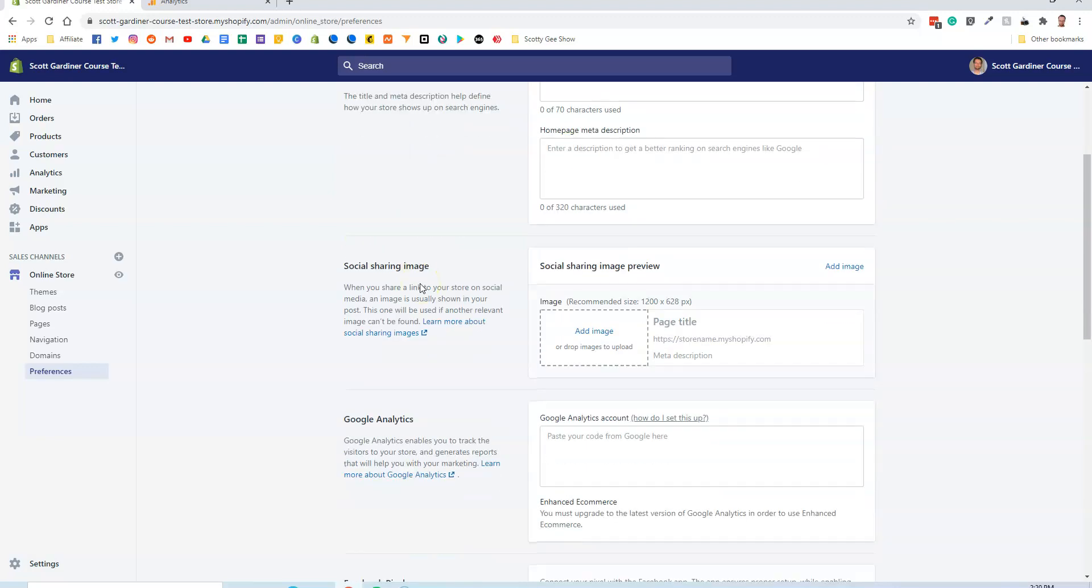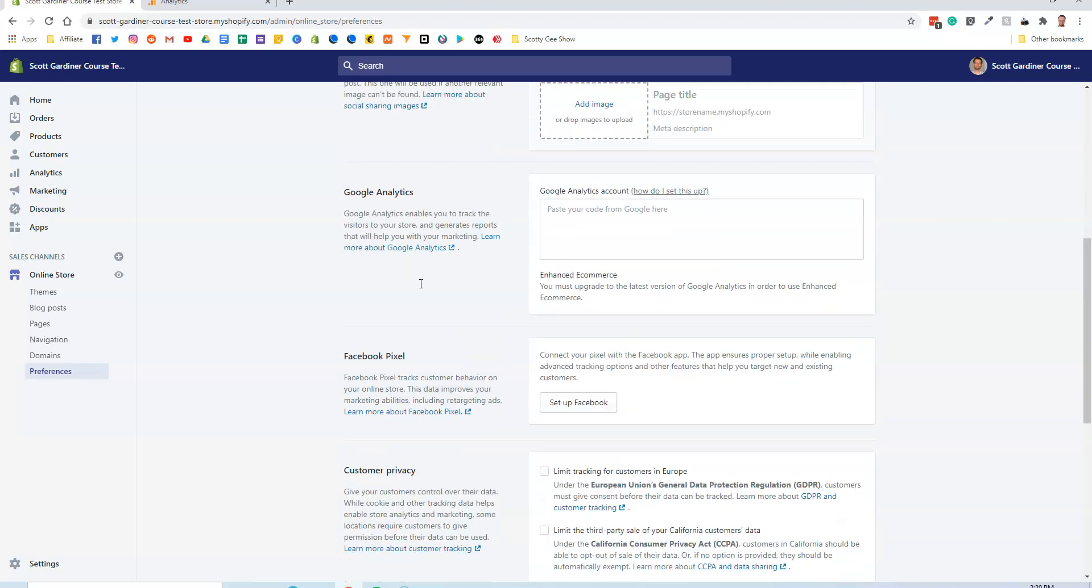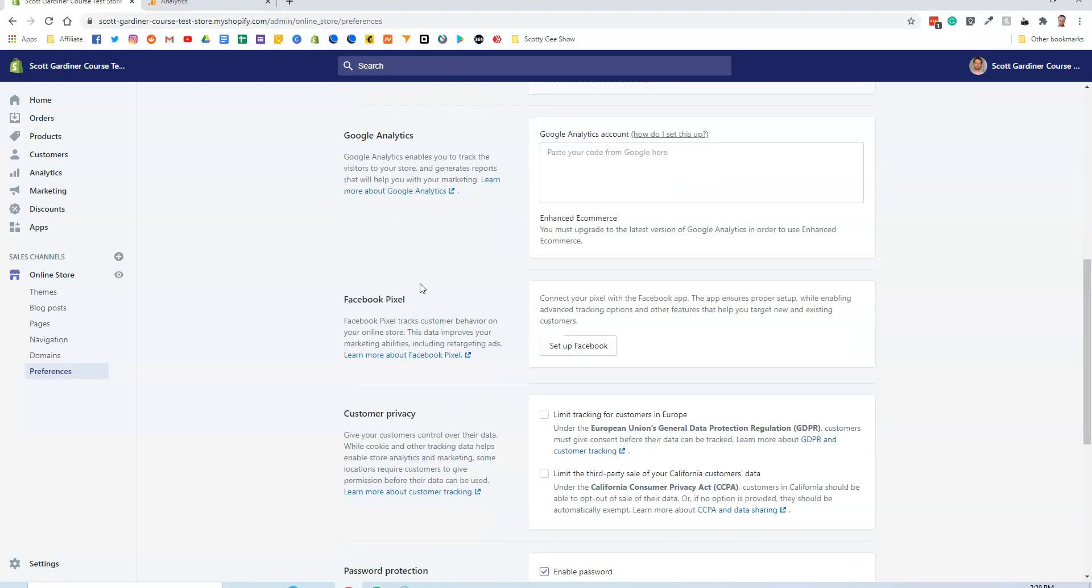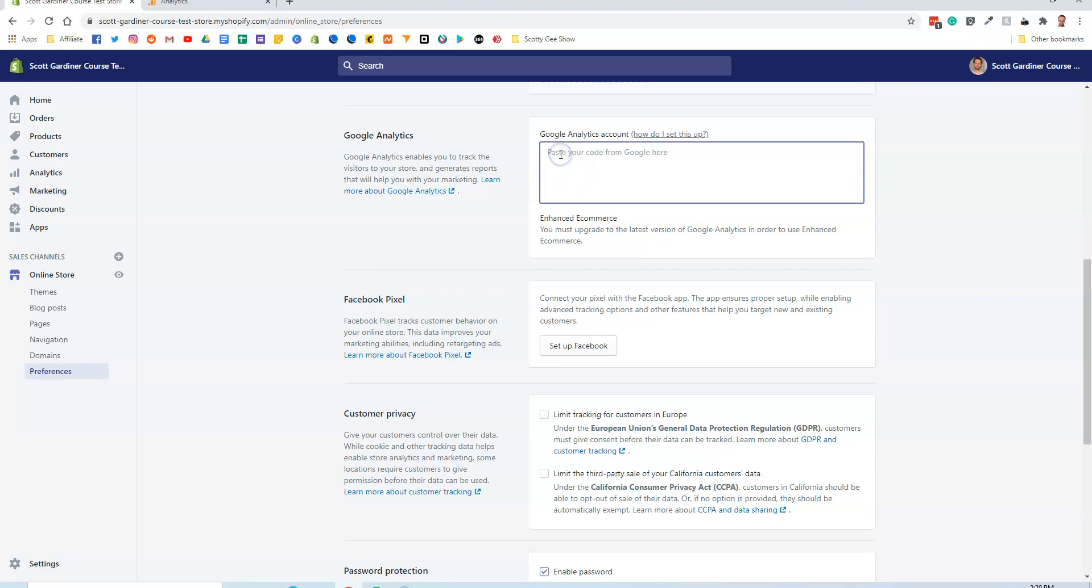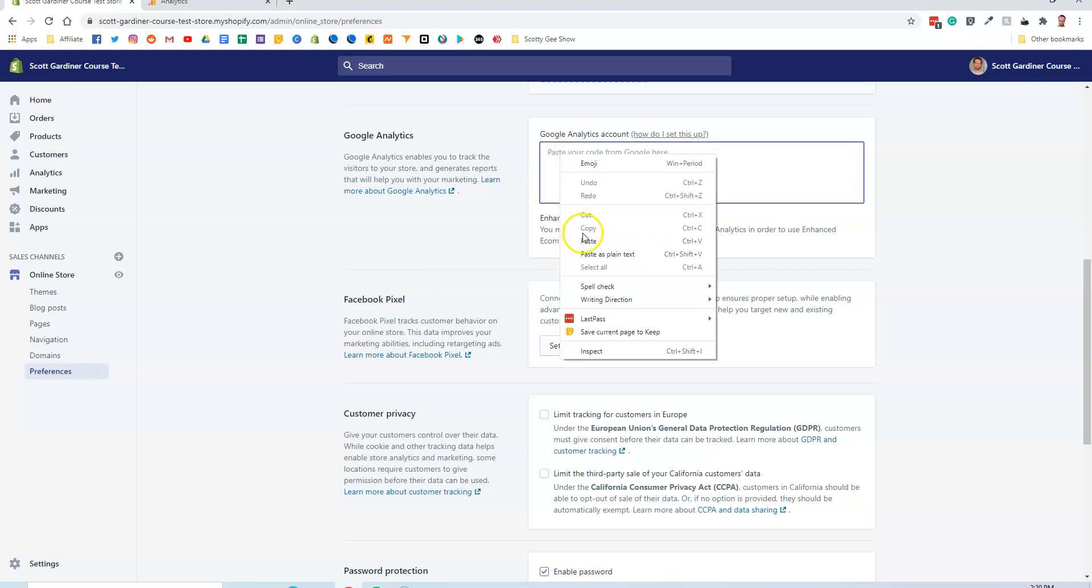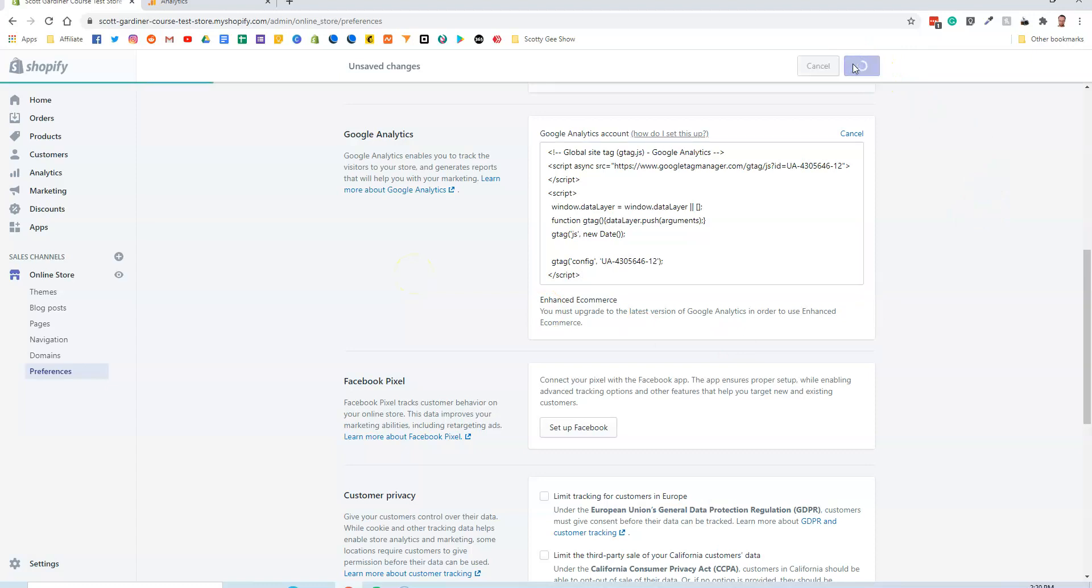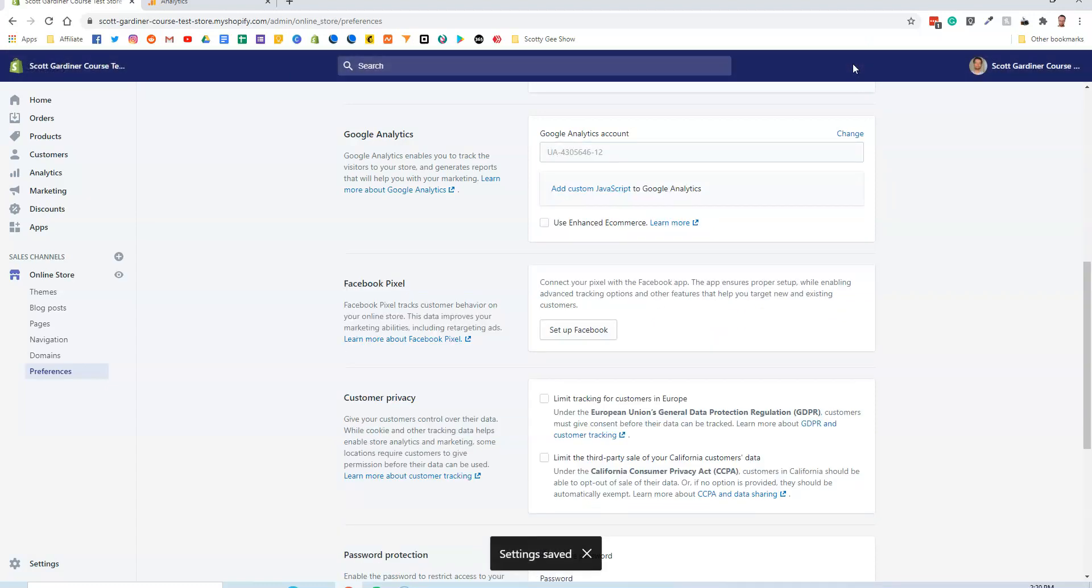I'm going to scroll down to Google Analytics and you can see that it's asking me to paste my Google Analytics code here. I'm going to right click, paste that in, and now all I have to do is save it. You can see now it has my Google Analytics account number here.